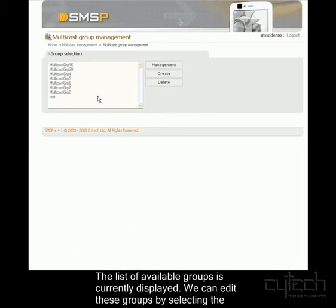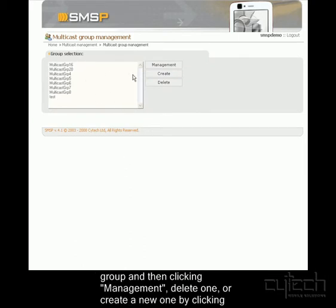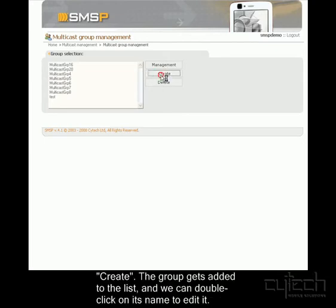Here we can see a list of all the available groups up to now. We can manage these and maybe delete one if we wanted to. We'll go ahead and create a new one for now.